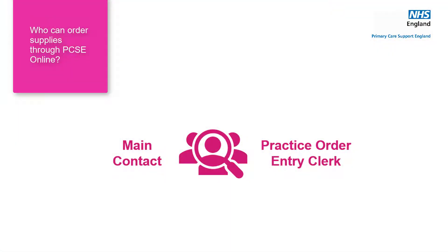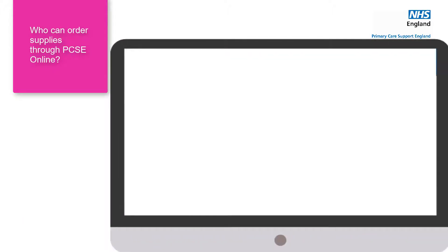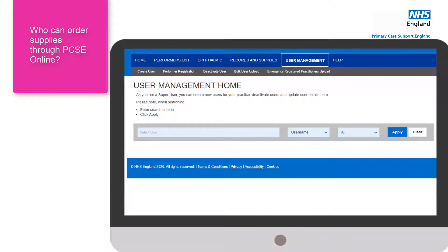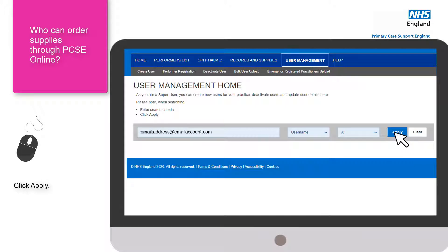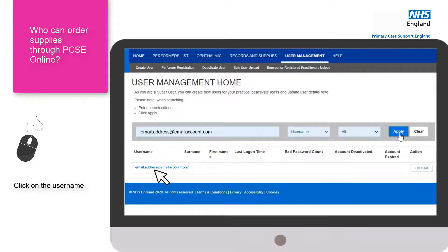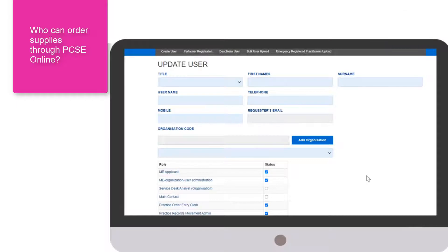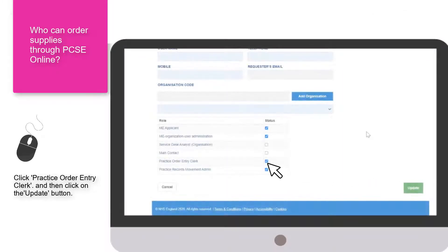So Marie, who exactly within a practice is able to order supplies? Basically anyone that's got the role of main contact or practice order entry clerk. The main contact has the permissions to update roles on PCSE Online without having to contact Primary Care Support England. To update a user's permissions, the main contact clicks on the user management tab, enters the user's email address, clicks apply, then clicks on the username, and from there can update the permissions by clicking on practice order entry clerk and then update.